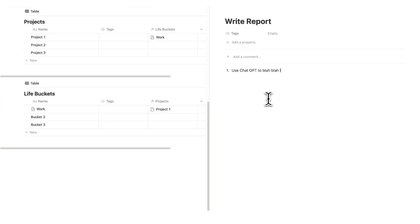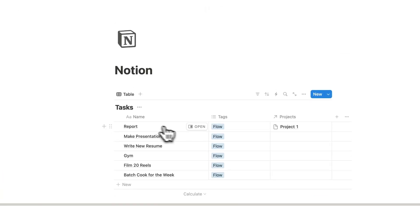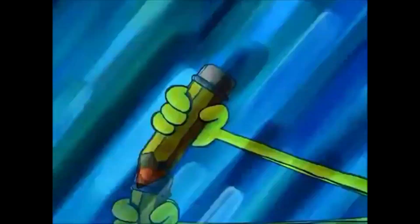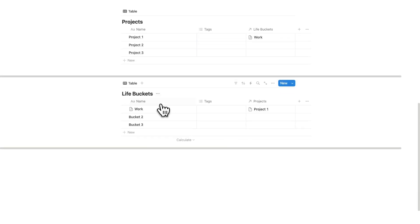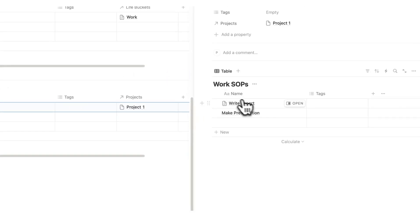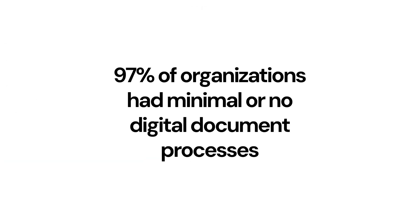So write report, use chat GPT to blah, blah, blah. I'll put the instructions in here. So when it's time for me to write this report, instead of starting from scratch and taking a really long time, I know, okay, cool. I'll just open my work life buckets. And in here, I have the write report SOP. So I can follow that and the process will go much quicker.